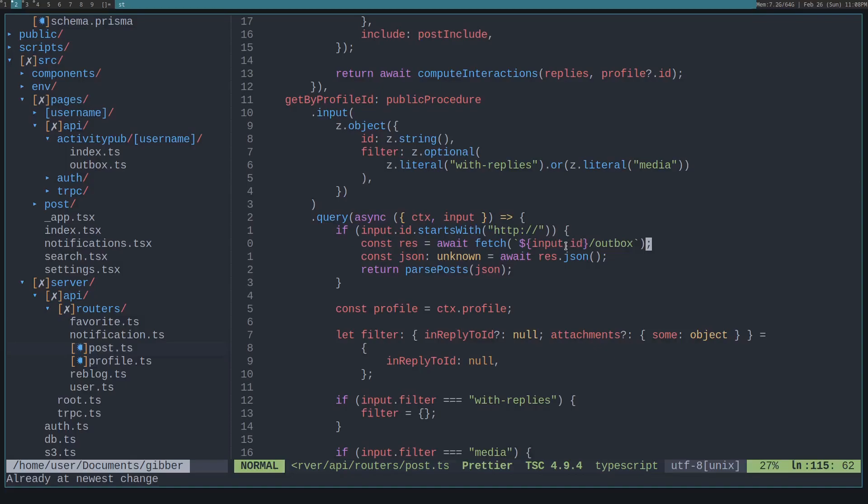That server should return posts, but let's say it's malicious and doesn't return valid input. Then we want to actually type check that and make sure it's validated data. So to do that, we fetch it and then we get the JSON.